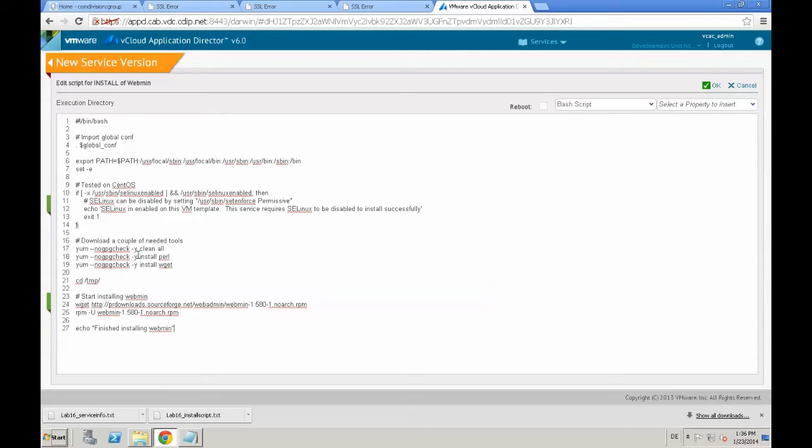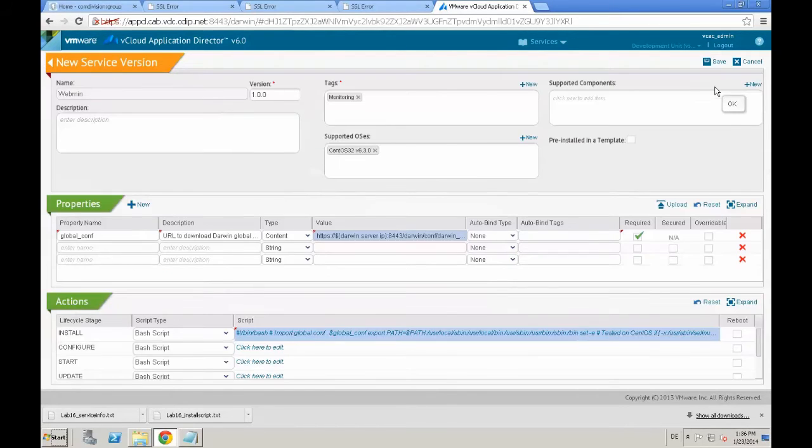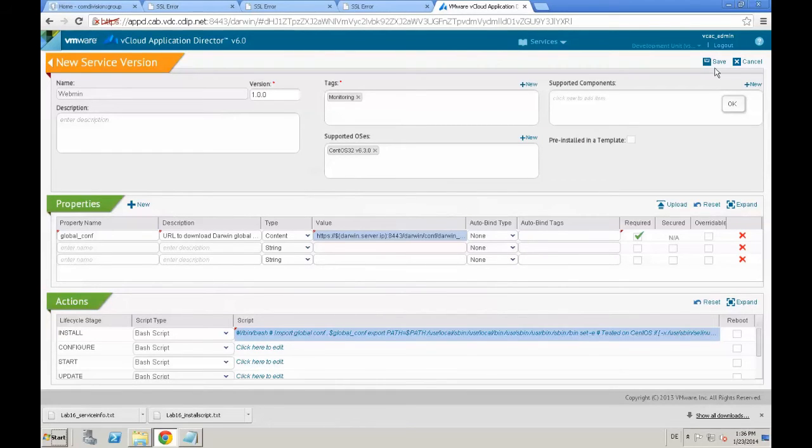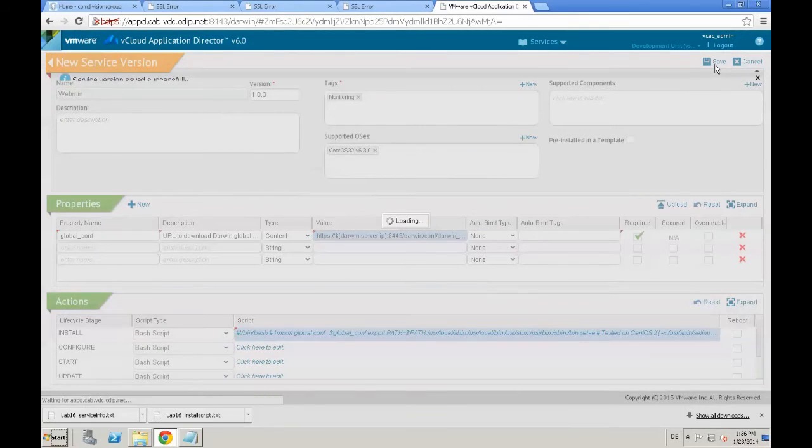On top of that, we provide the global conf for all the application director part, and then just using yum to install webmin into our CentOS.